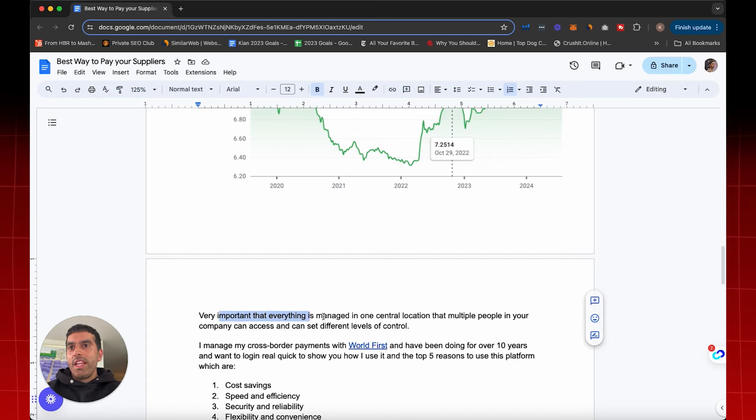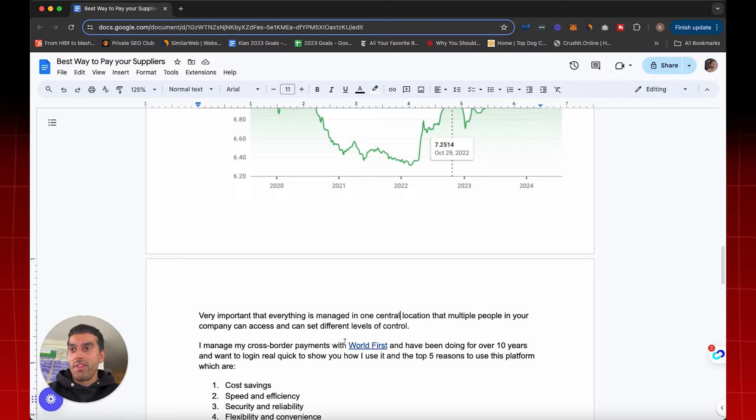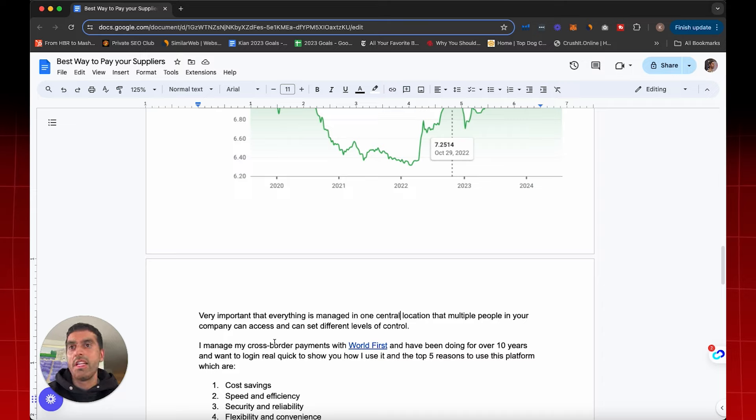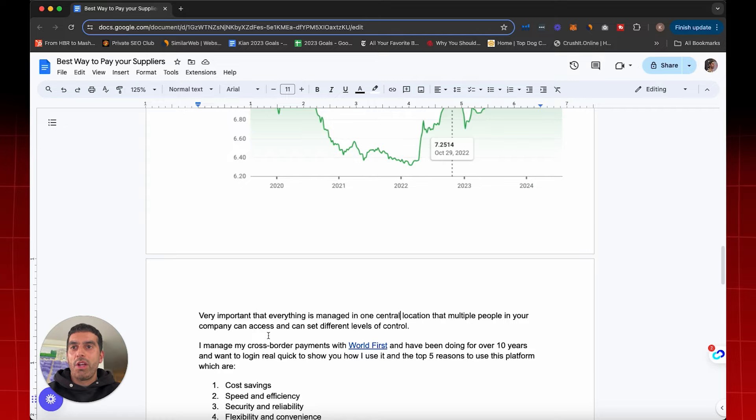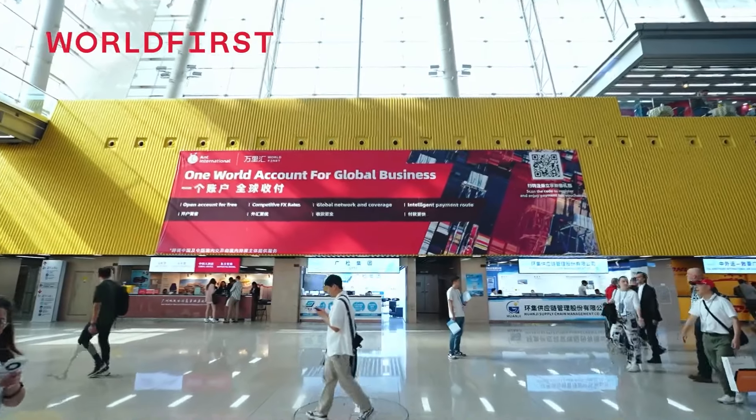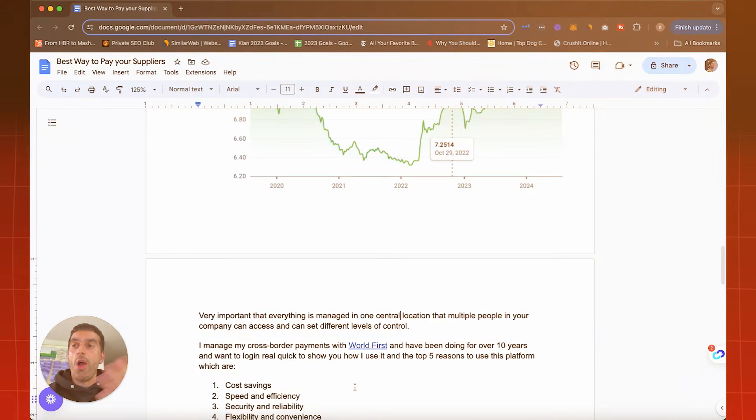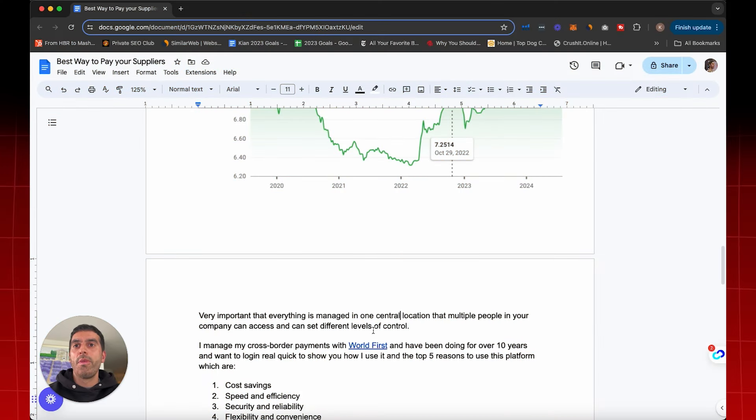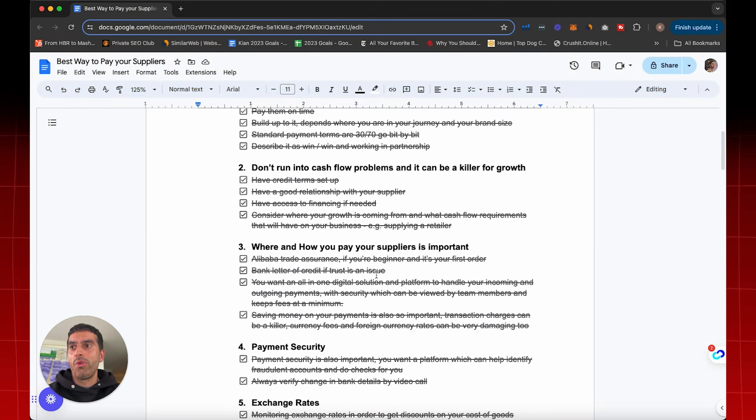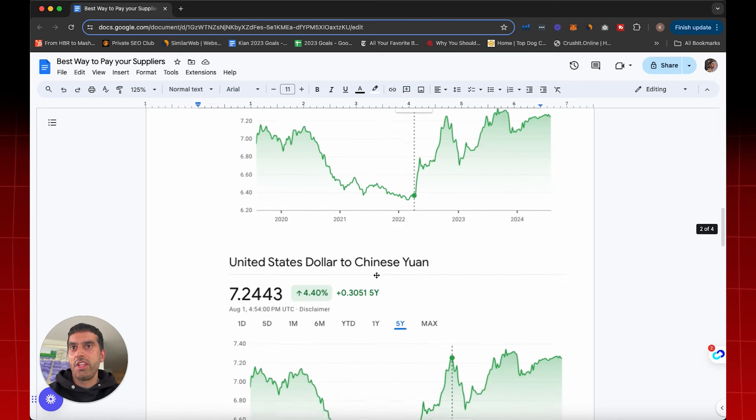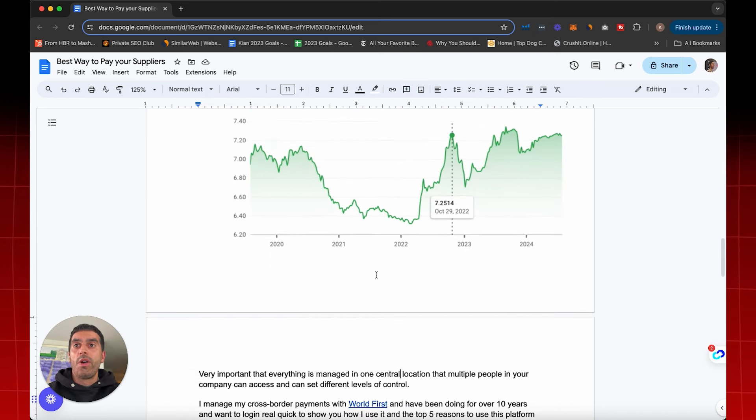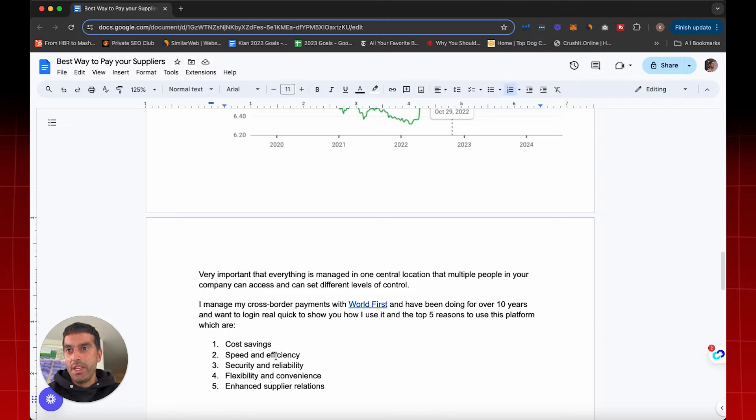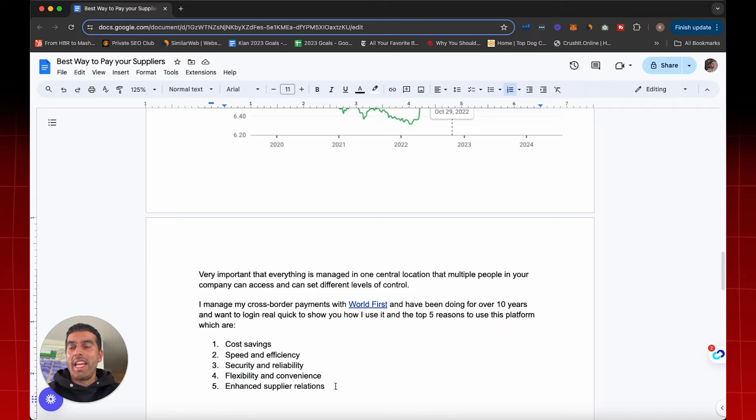So it's very important that everything is managed in one central location, that multiple people in your business can access for different levels of control as well. That depends on the size of your business. If you have multiple employees, you don't want to be doing every single payment yourself. You can get other people to set that up and manage that for you. Now, I manage my cross-border payments with a company called World First, and I've been using them for over 10 years. And I want to log in real quick to show you how I use the platform, and all these things that we've just discussed, which is very important for you guys to apply in your supply chain as well, how I do it online using their portal, and how I'm going to use World First in order to get cost savings, speed and efficiency, security and reliability, flexibility and convenience, and enhanced supplier relations. So let's jump into the portal, and I'm going to show you what I do there as well.